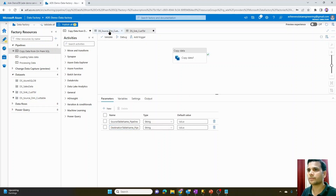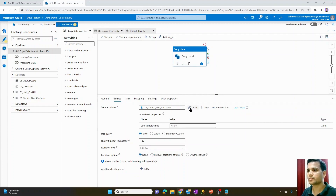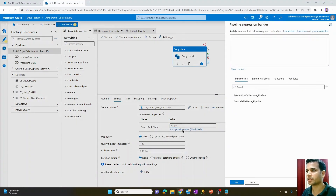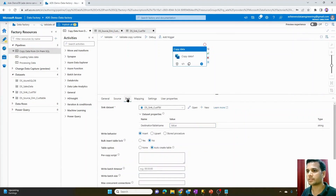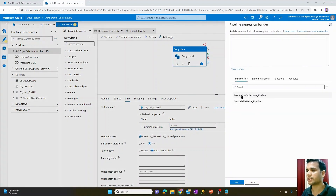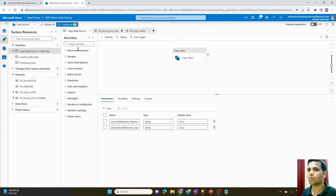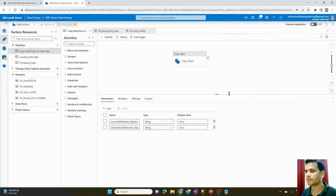Now I'll go into the copy activity, select the source, open the source dataset window, click 'Add dynamic content', and select the pipeline-level parameter we created — the source table name parameter — and hit OK. Similarly, I'll select the sink dataset, click 'Add dynamic content', select the destination table name pipeline parameter, and hit OK. Now I can go ahead and publish all these changes.